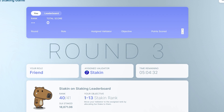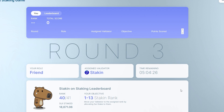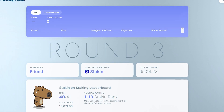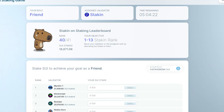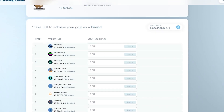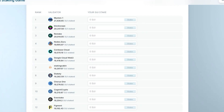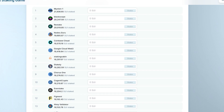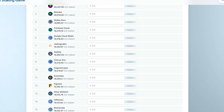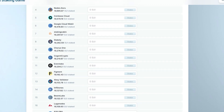For example, my role is Brand and I must assign my coins to staking. My current rank is 40 out of 41 and I must be between 1 to 13 in staking ranks to win this round. However, this is not up to me because these ranks are for the pools listed here. I can't make much difference unless I have several million SUI coins.